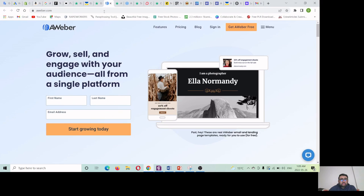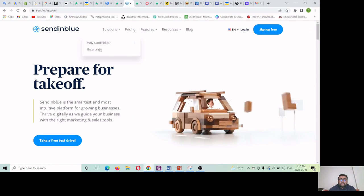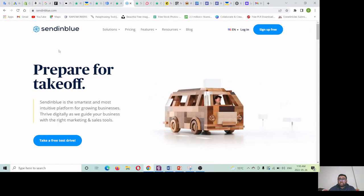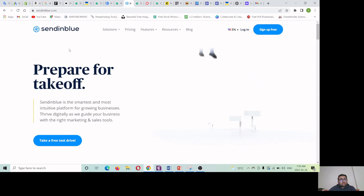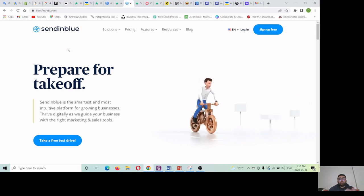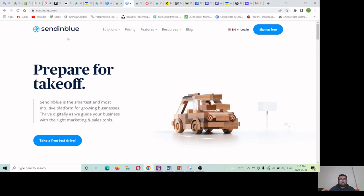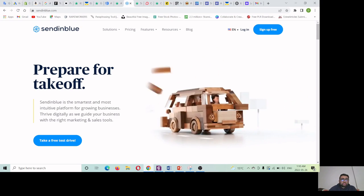The second platform is GetResponse, and the third is Aweber — this is a very powerful platform. Email marketing is really very powerful. People who have a list of 50,000 or 100,000 are making tons of money from email marketing services. But you need to spend money here — it's not easy, and you won't get so many sales in just one day. You need to build a whole list of customers who are interested in your product.